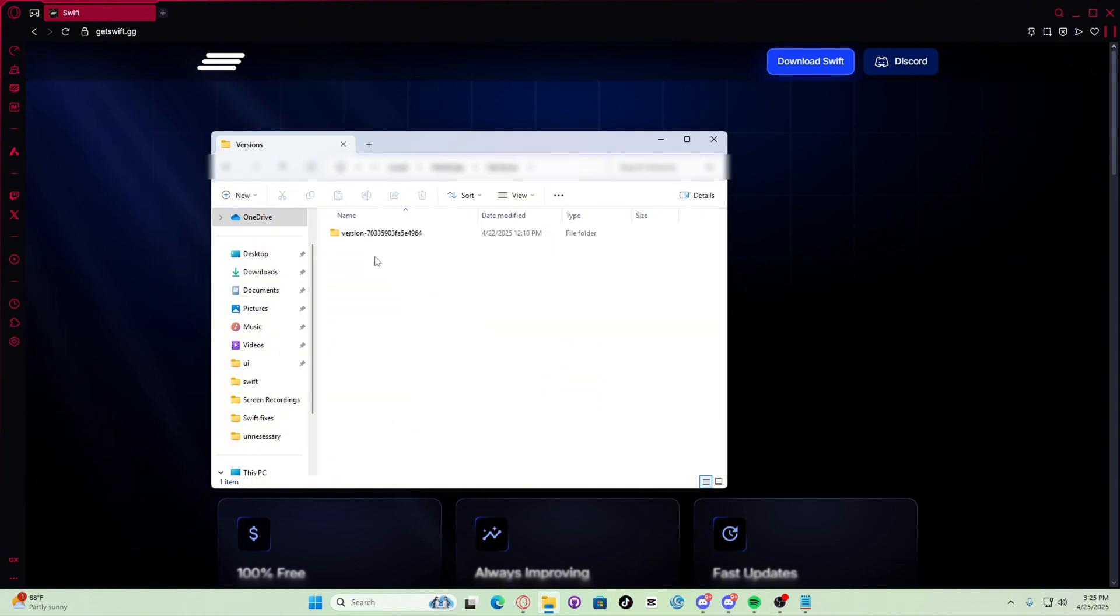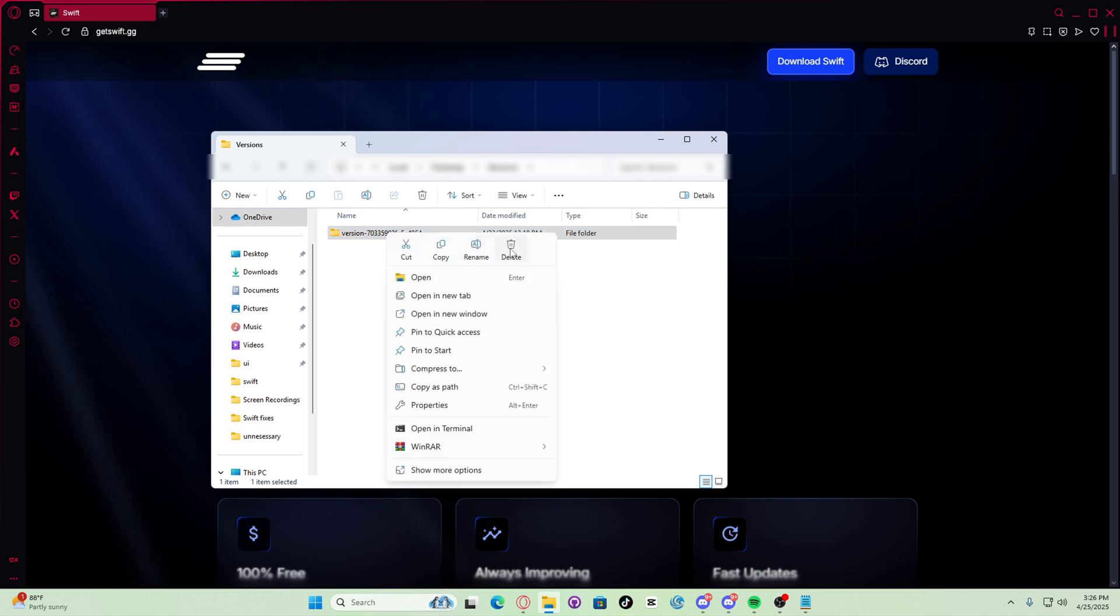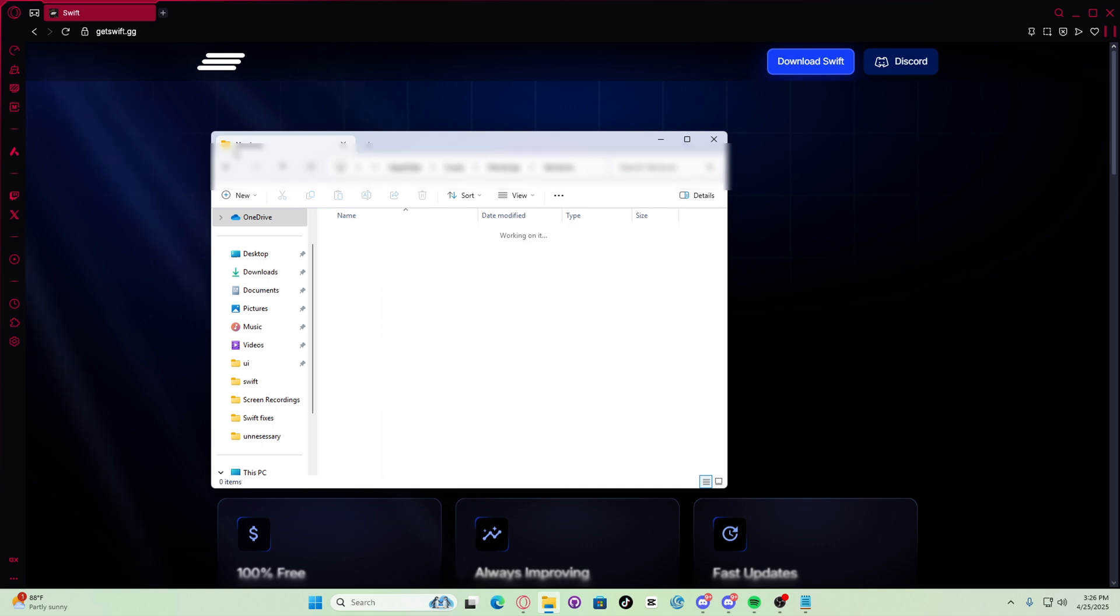So you go to versions and then you delete this right here. Let's delete it.